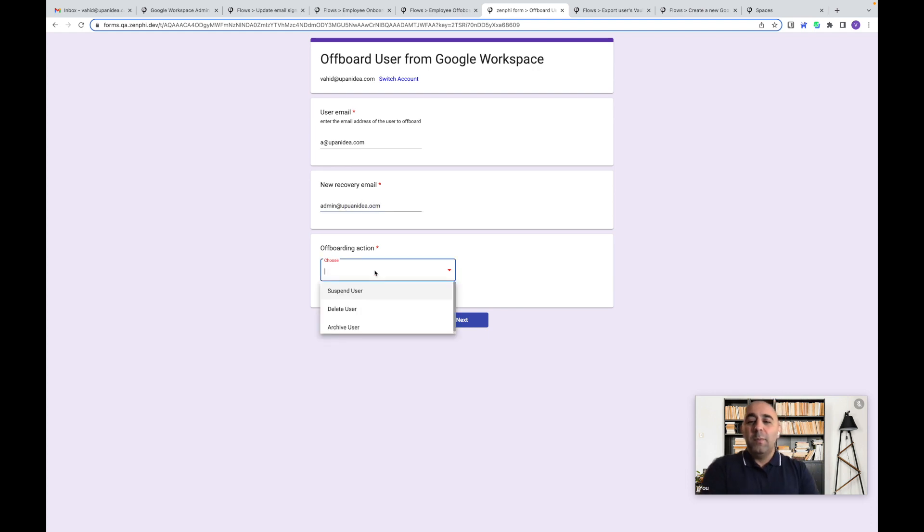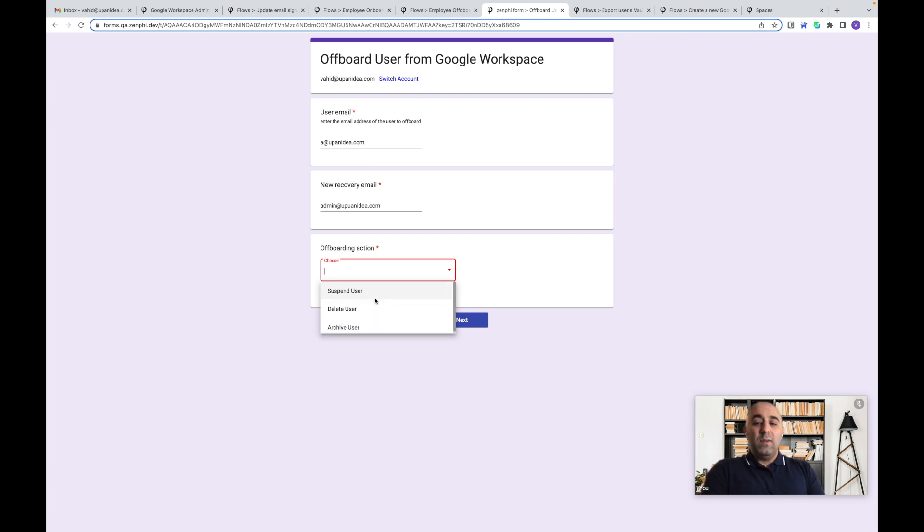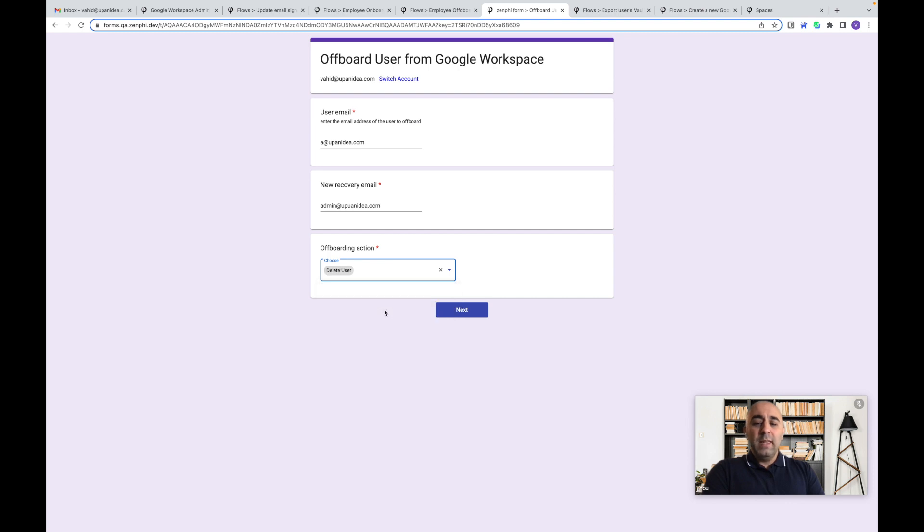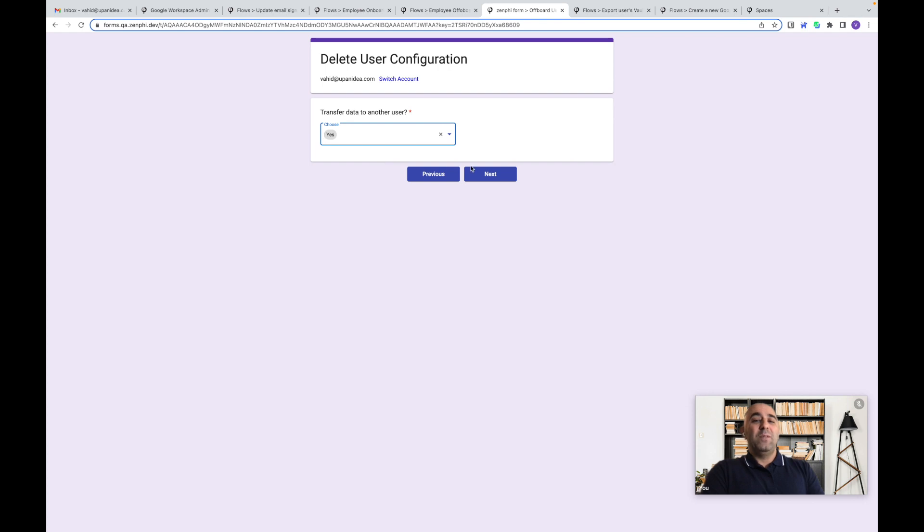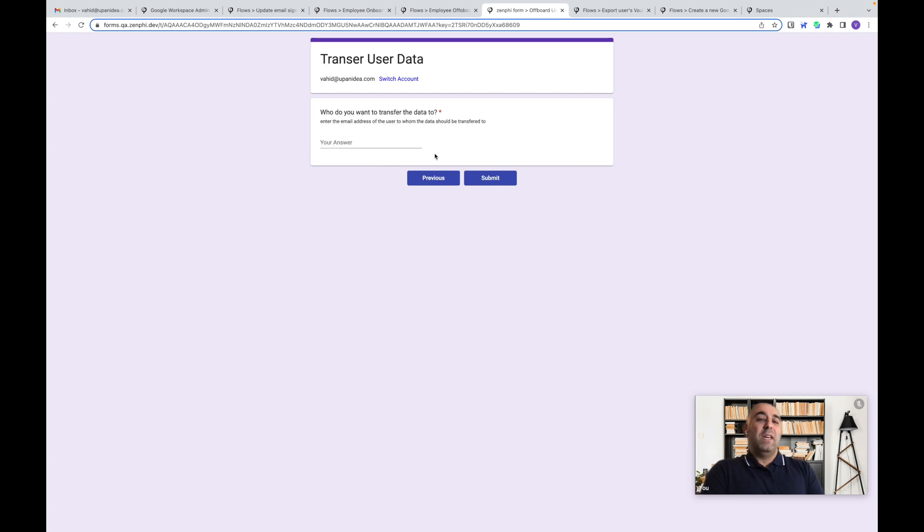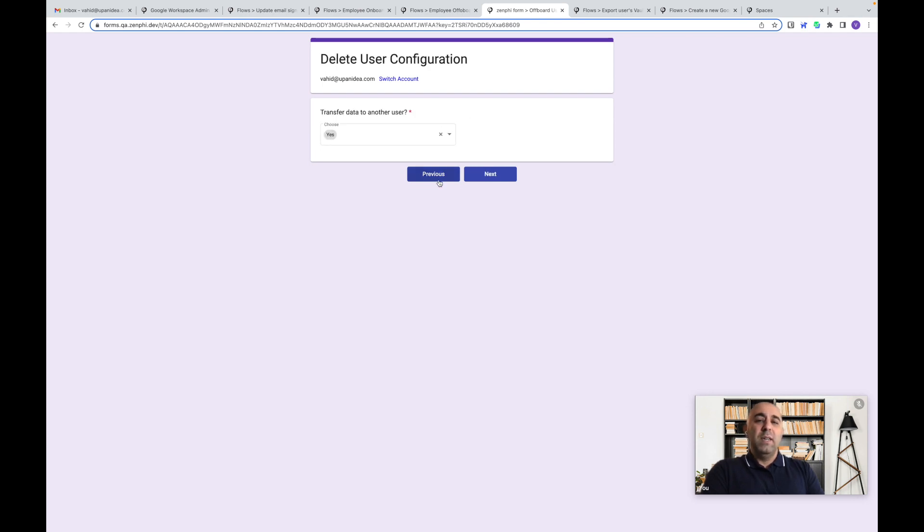So how do you want to offboard? You want to suspend the user, delete the user or archive the user. If you want to suspend the user, you just go and submit. If you want to delete the user, you go and say, we give you the option, would you like to transfer the data to another user? Yes. And we specify the data and we go and transfer it.